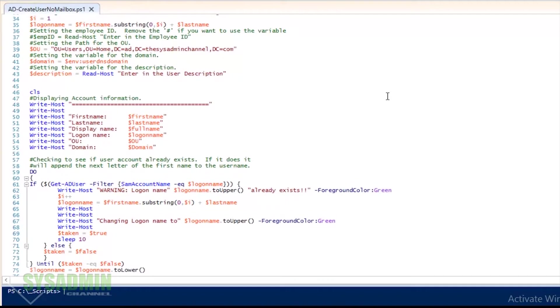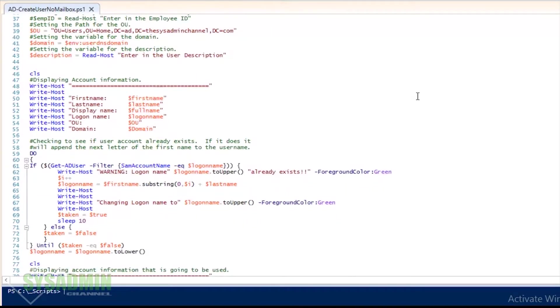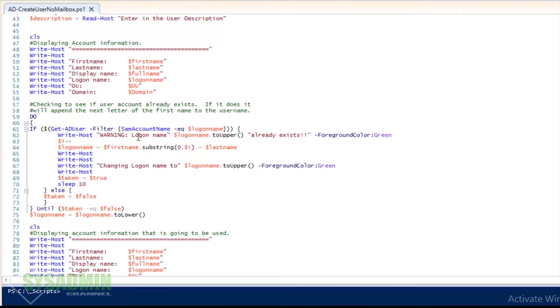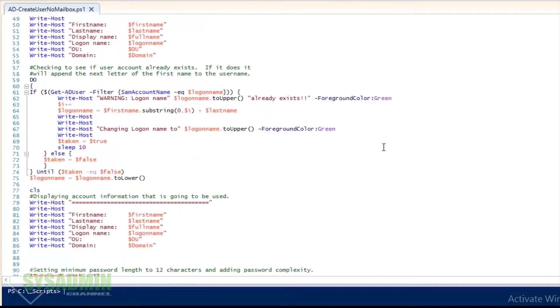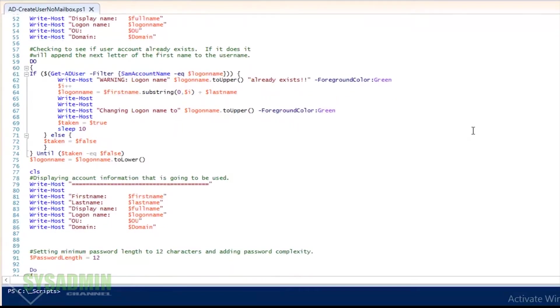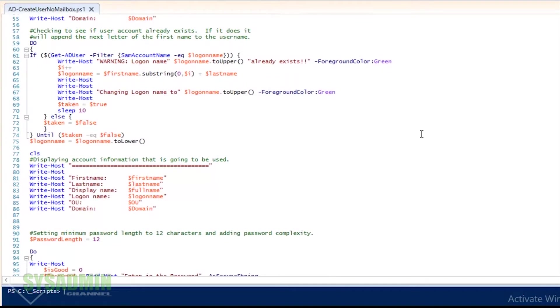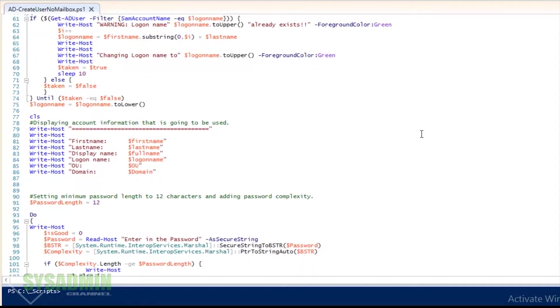So what I really like here is that you're able to check to see if the account or username already exists. If it does, then it's going to add the next letter of the first name and it'll tell you on the screen that that account already exists. So I think that's pretty cool.